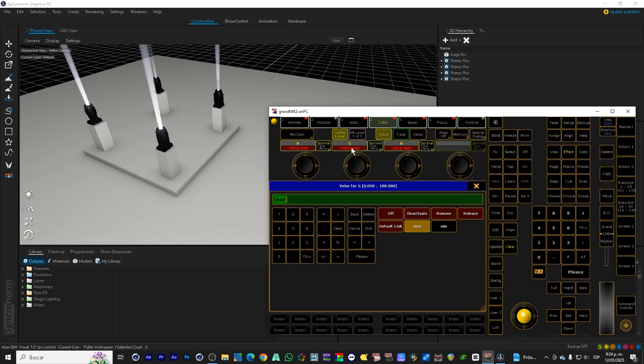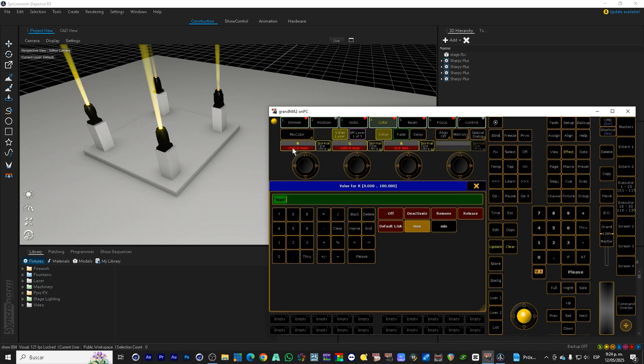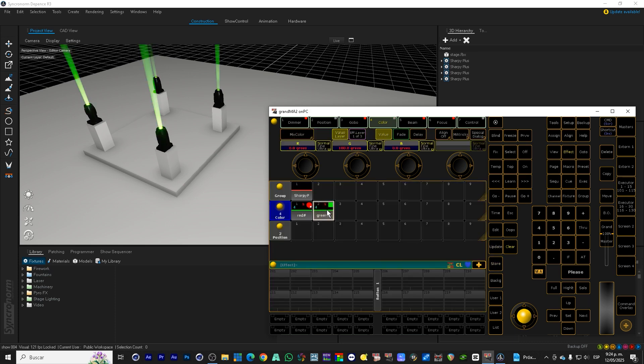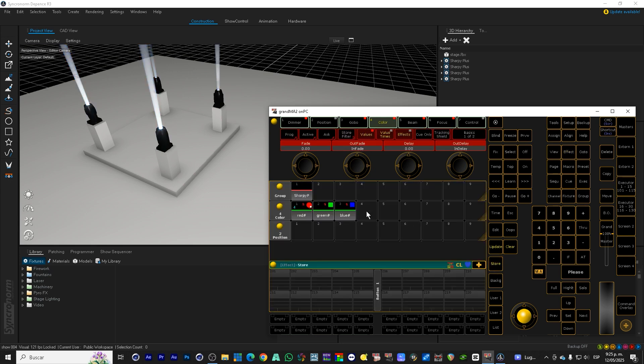Now we create four basic colors: red, blue, green and white. Each color we save as a preset in the colors pool to be easily used in our scenes.